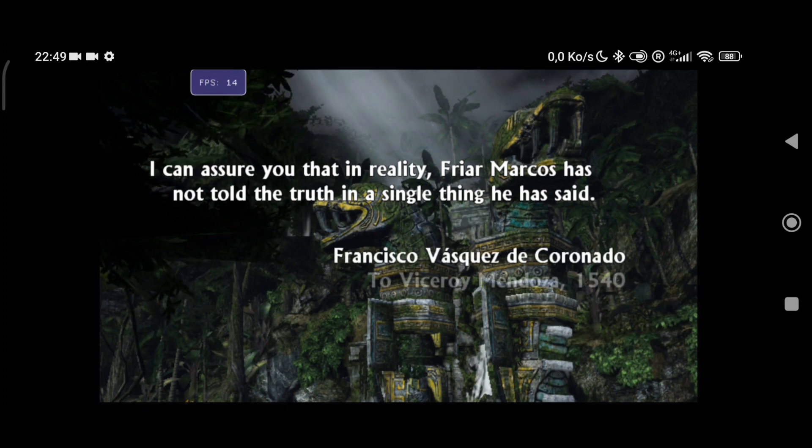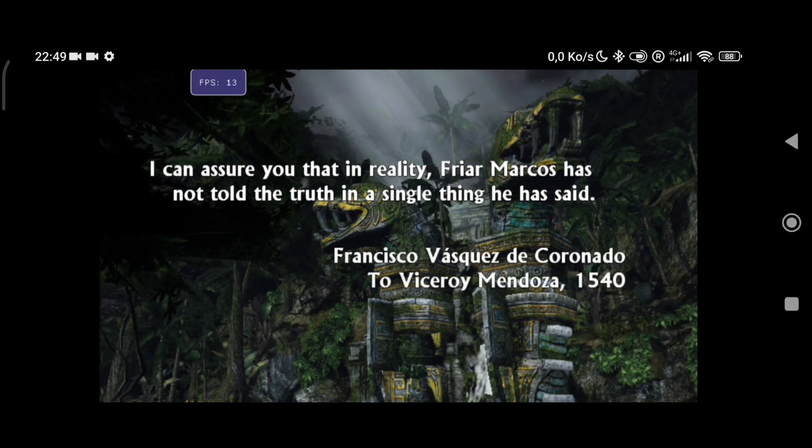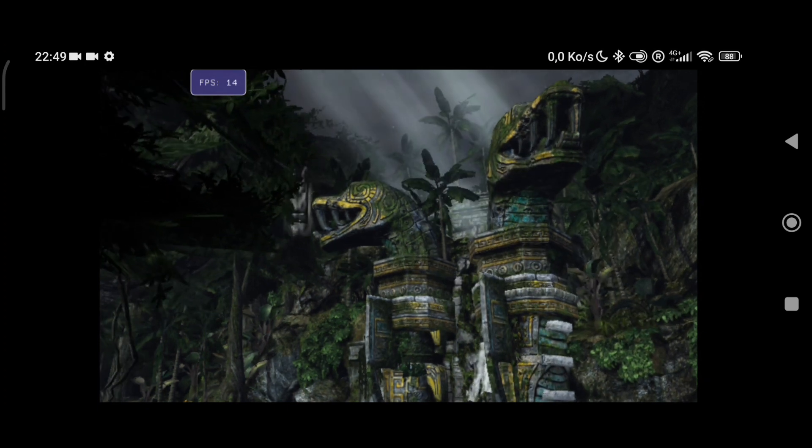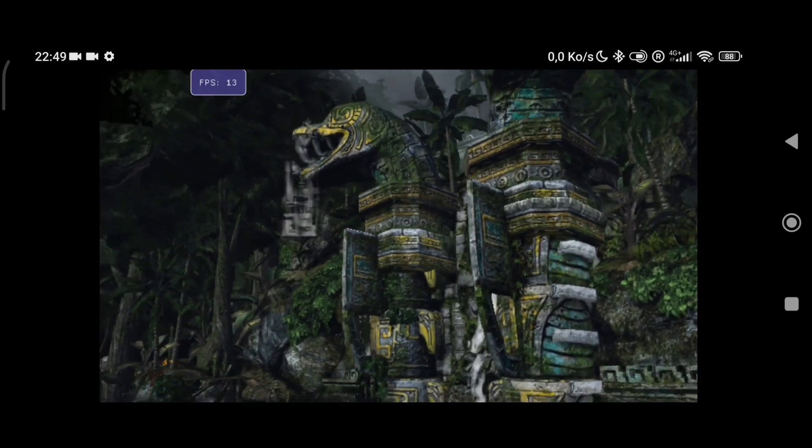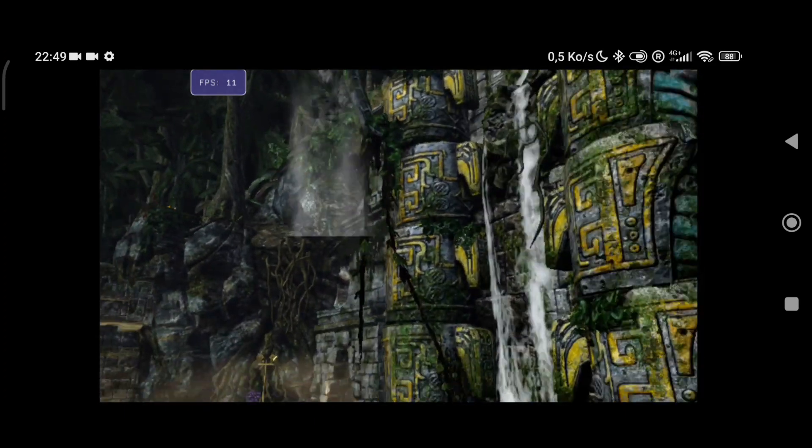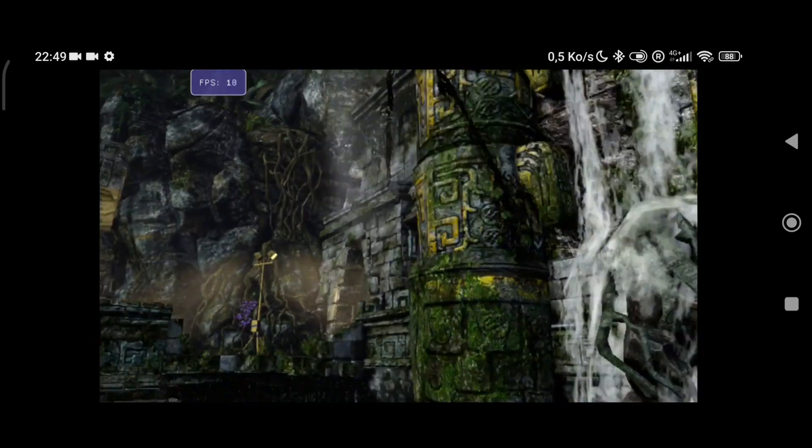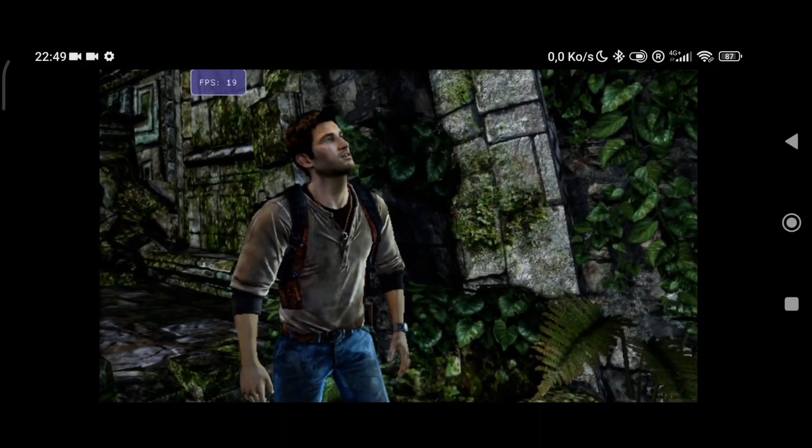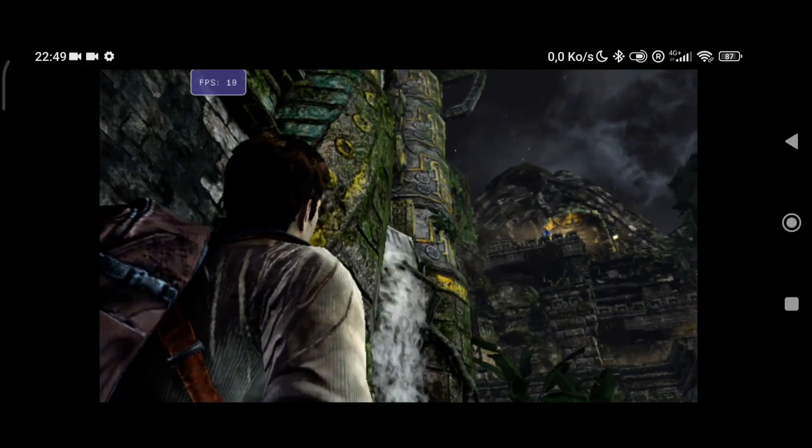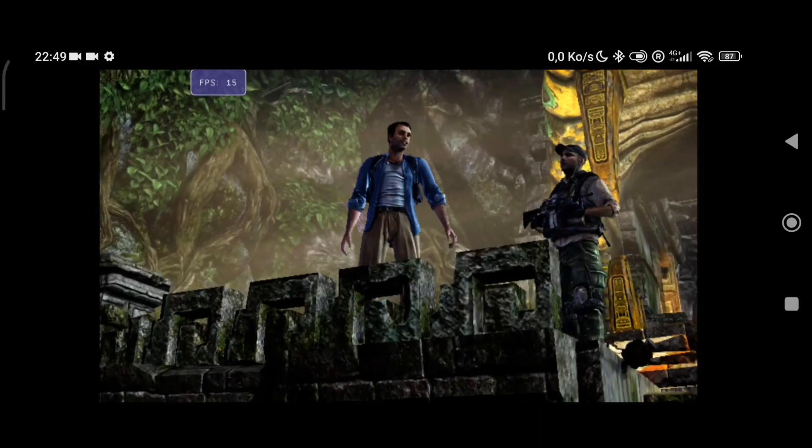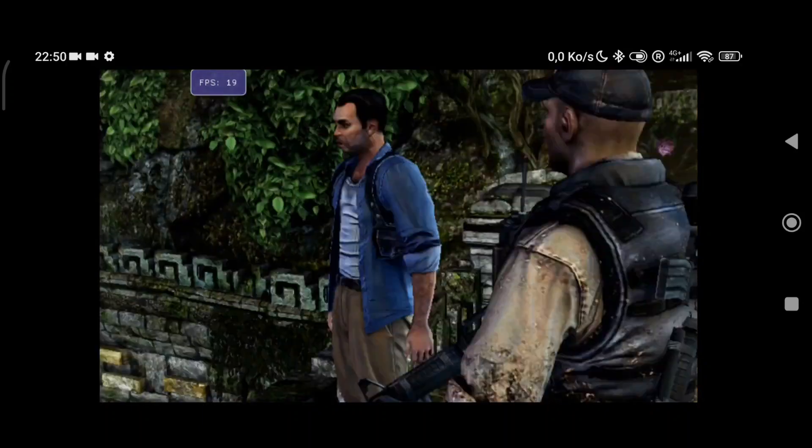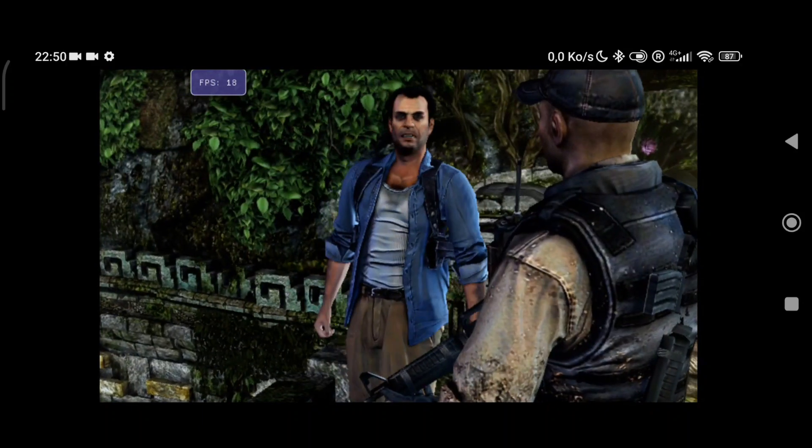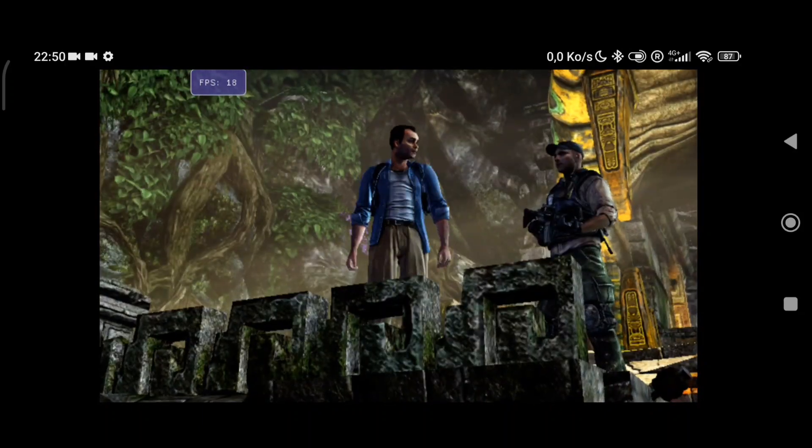As you can see right here, the game has started in Vita 3k Android port. The FPS is ranging around 10 to 11 FPS and you'll notice that surprisingly there are very few texture issues. This game I guess is being emulated at a lower resolution, and that's why we are getting so much FPS, because this emulator is currently under development.